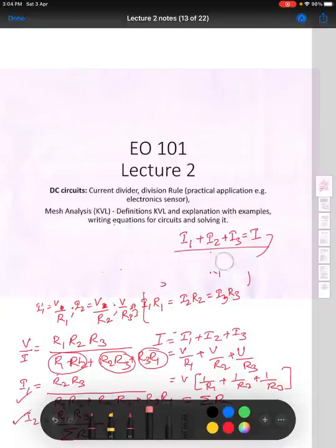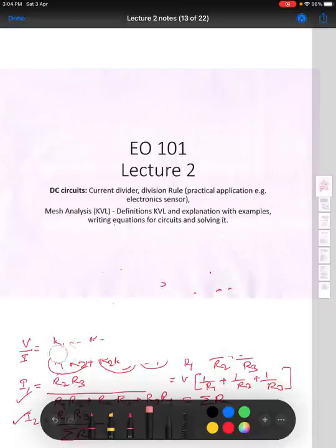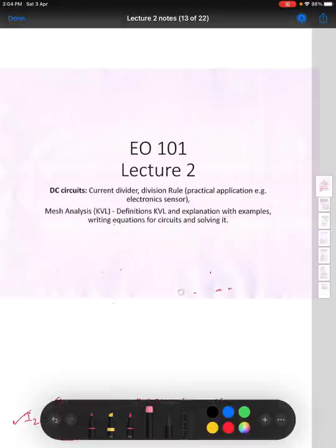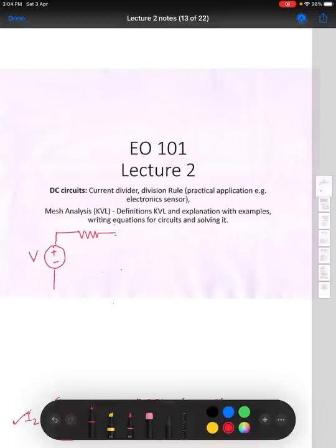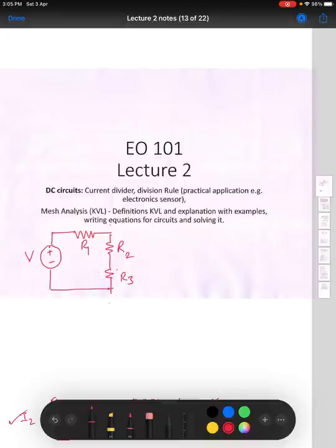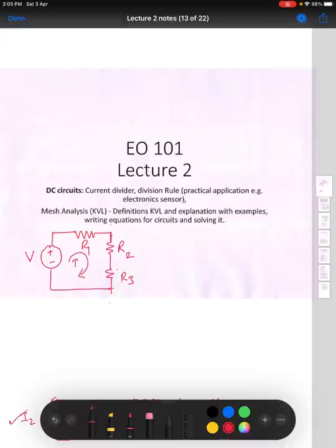Now let us see about voltage division. In a voltage division network, we have a voltage source supplying V, and here also there are three resistances. All three are in the same circuit, one after the other — so they are called resistances connected in series. Series can be understood as there being only one current flowing through all of them, so current I1 flows through all three.